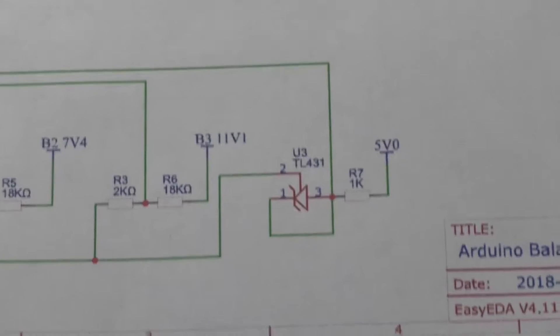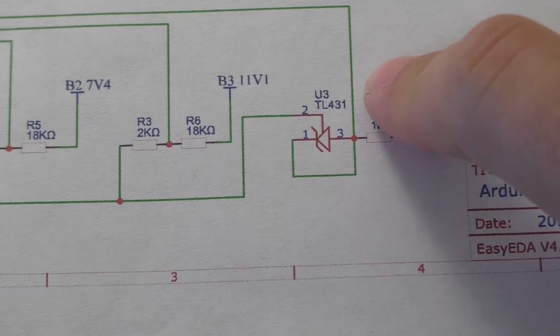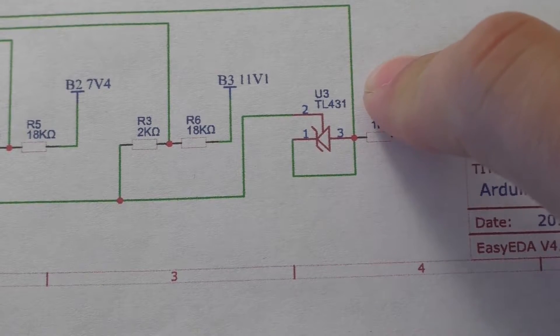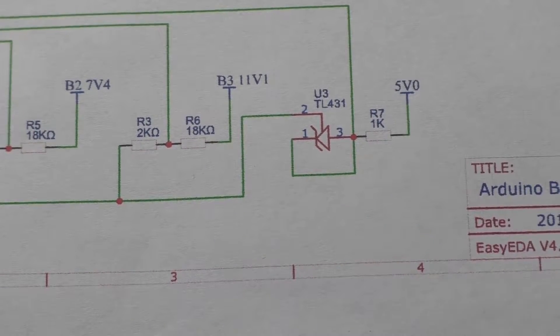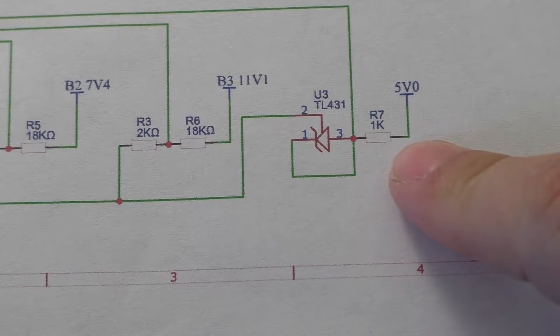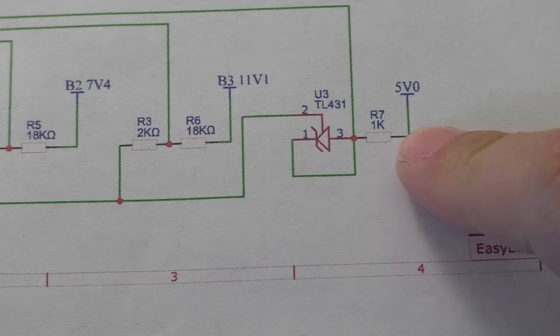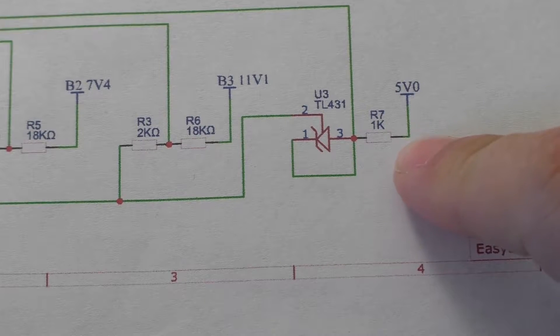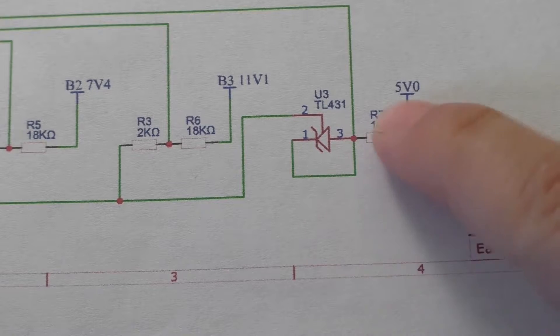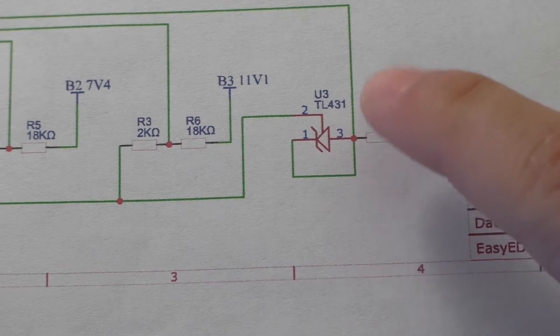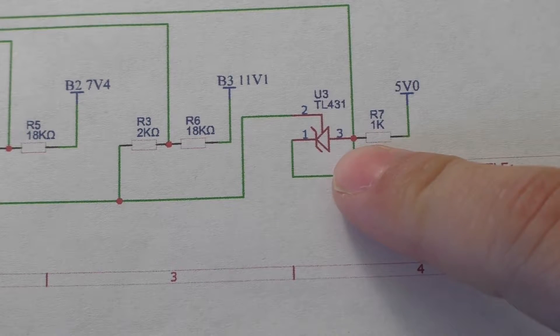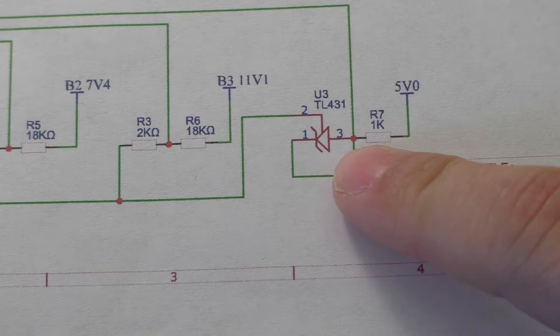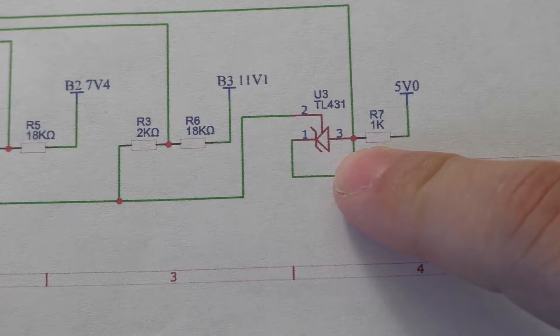And then down here we have the schematic for the voltage reference. I hooked this up basically as simply as I could. We've got the five volt line off my regulator going into a 1k resistor that sets the current limit. It's very similar to using a Zener diode but it's more accurate.